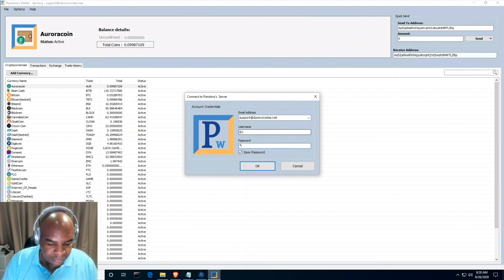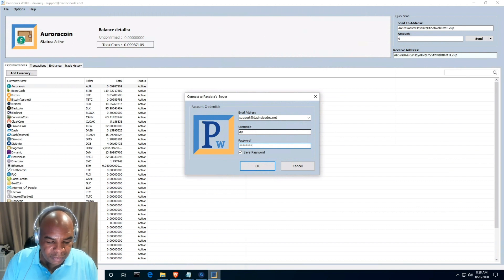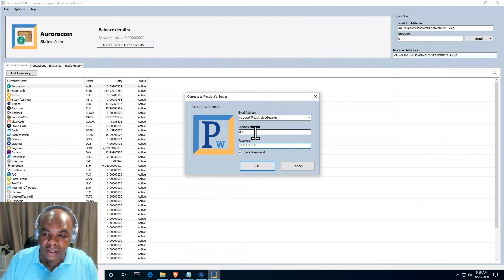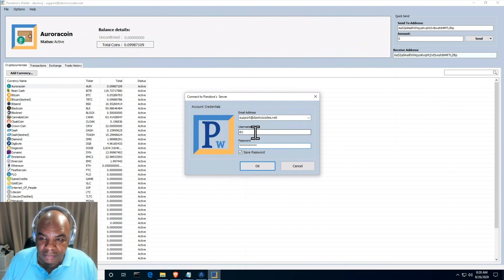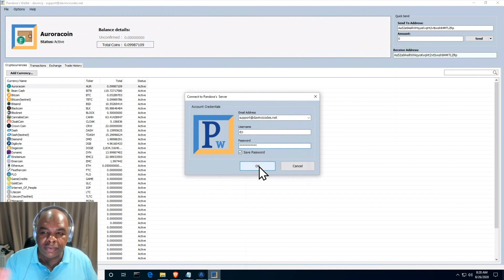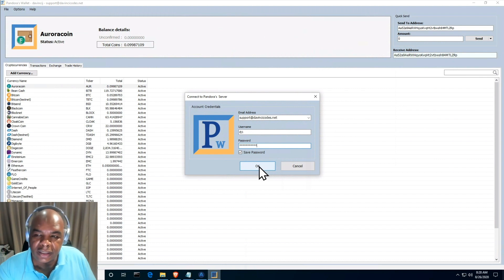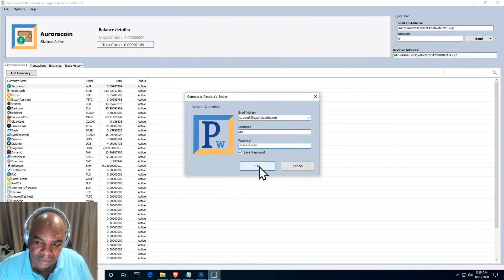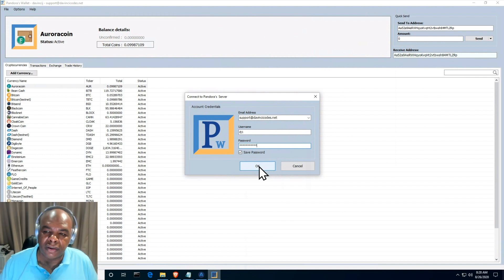And then I'm going to enter my password. This is the password for the website, not the second password that I'm going to have to create. But this is just for the website. The password on the website is going to be the same one that I enter right here. So I'm going to log in.